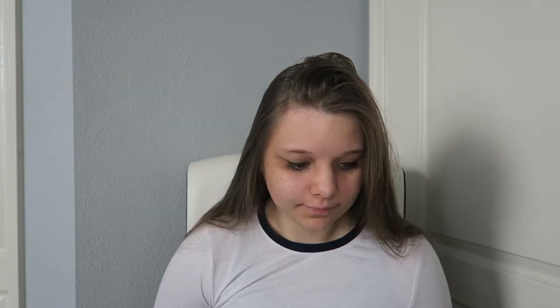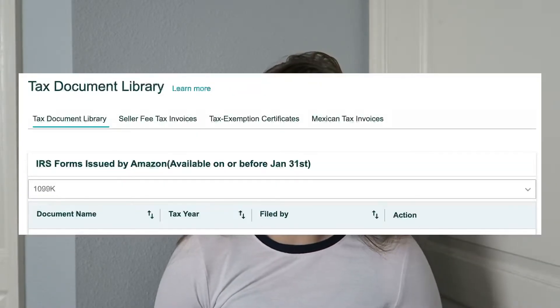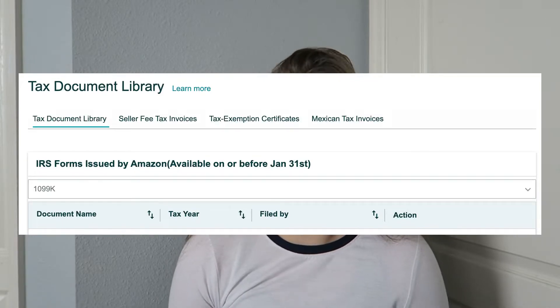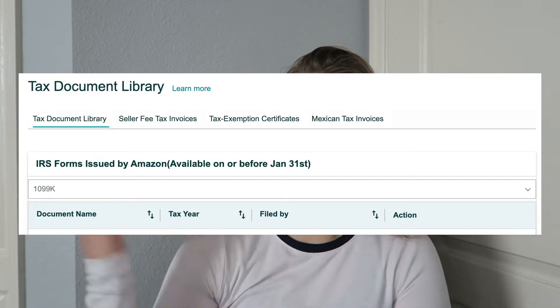Click that, and if you did get a 1099 from Amazon you should see it there. You can just download the PDF and then send it to your accountant, or if you are an accountant, use that. That's really quickly how to find it, and it will typically have all of your tax information.